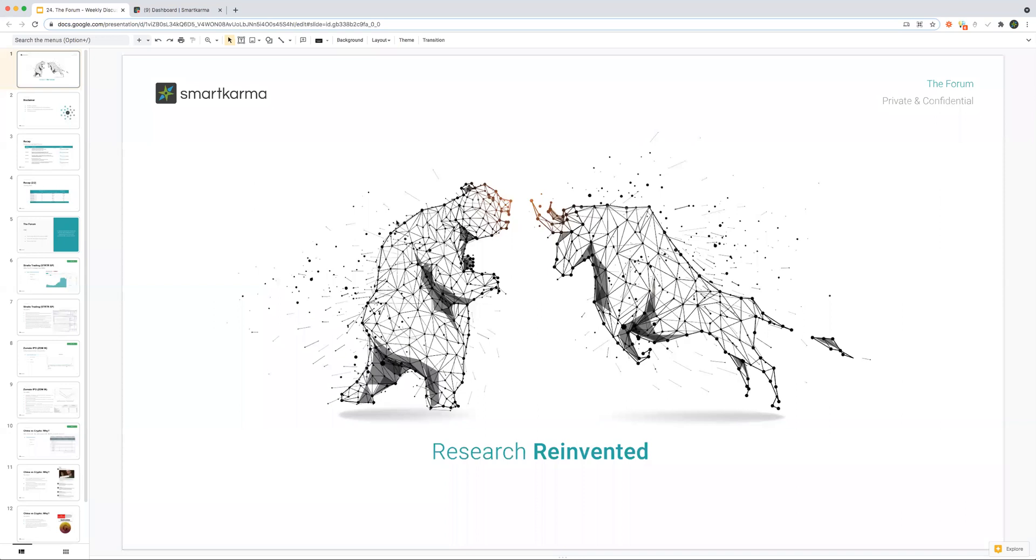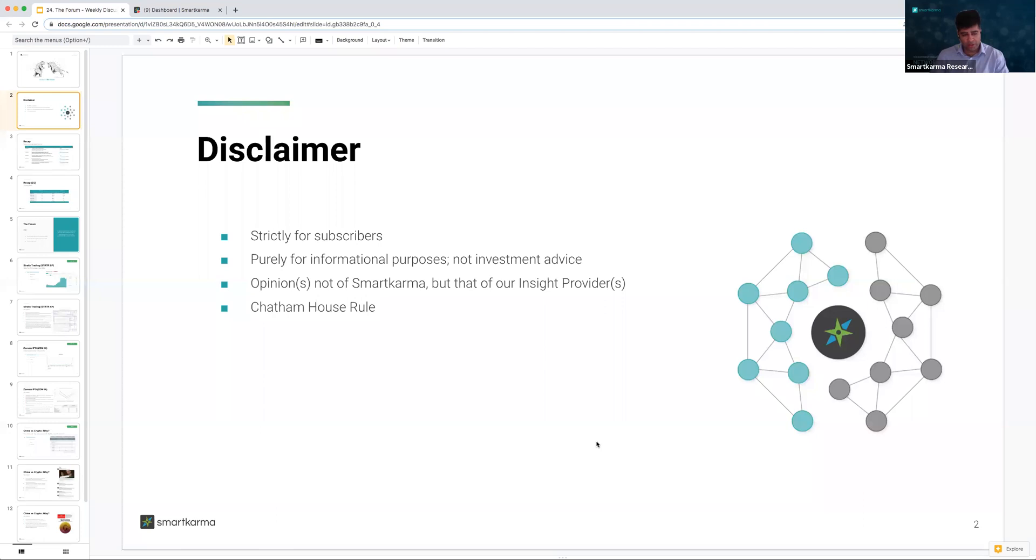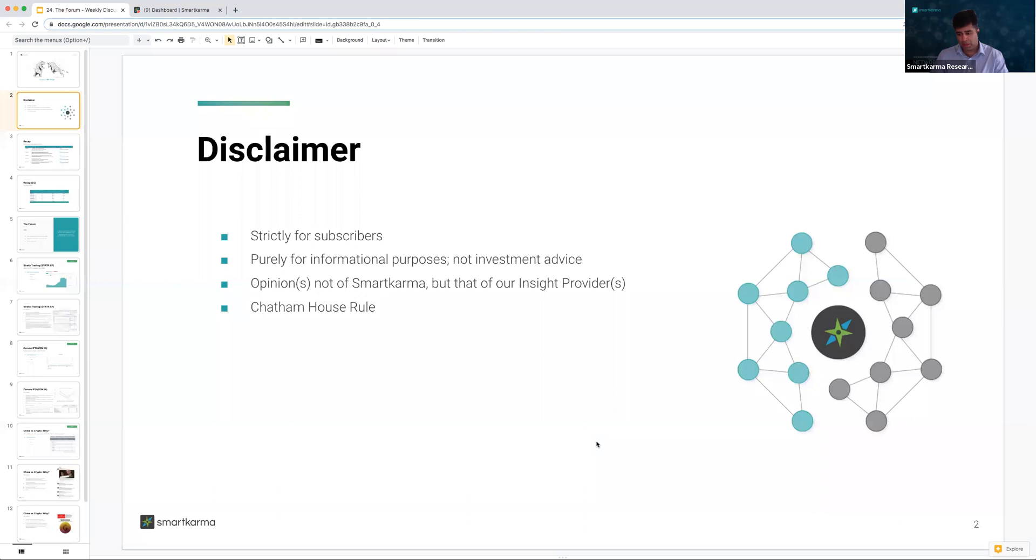All right, good evening and welcome to yet another weekly forum from Smart Karma. As we do every week, while we wait for attendees to stream in, I'm going to briefly run you through our disclaimer and recap some of the ideas discussed in previous weeks. First and foremost, the weekly forum is strictly for Smart Karma subscribers. It's meant purely for informational purposes and does not constitute investment advice. These are the opinions of our insight providers, not Smart Karma. Lastly, Chatham House Rule applies to the weekly forum, so please do not share any of this information on public forums or social media without express permission first.